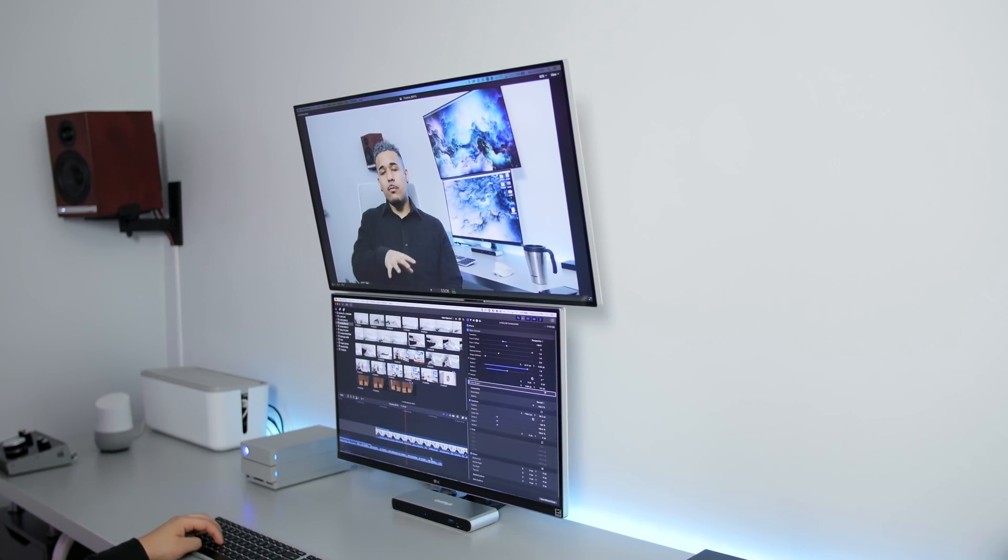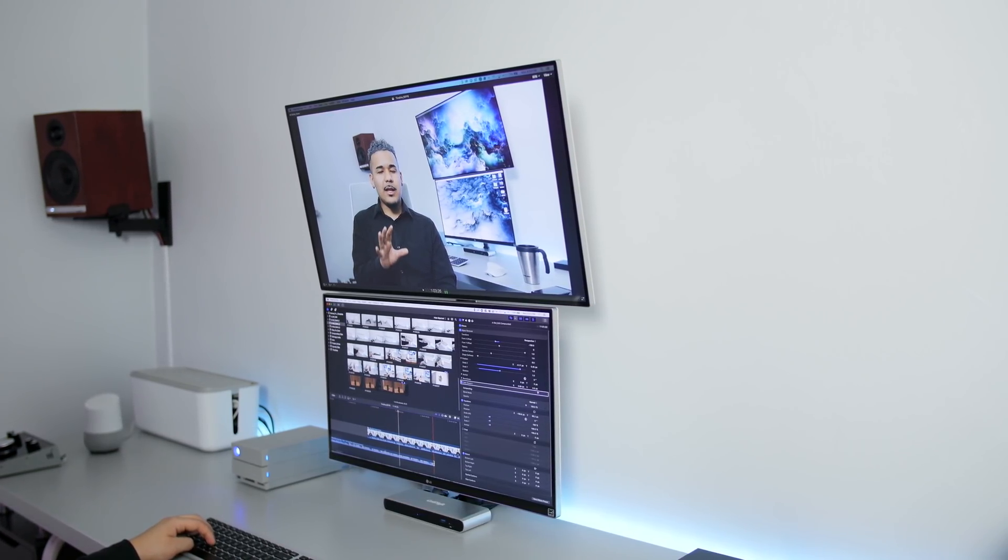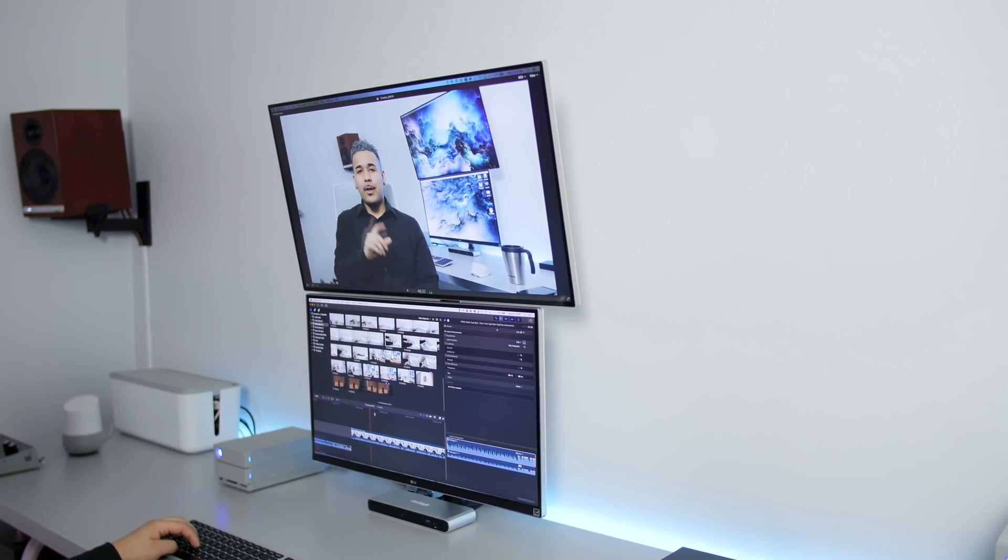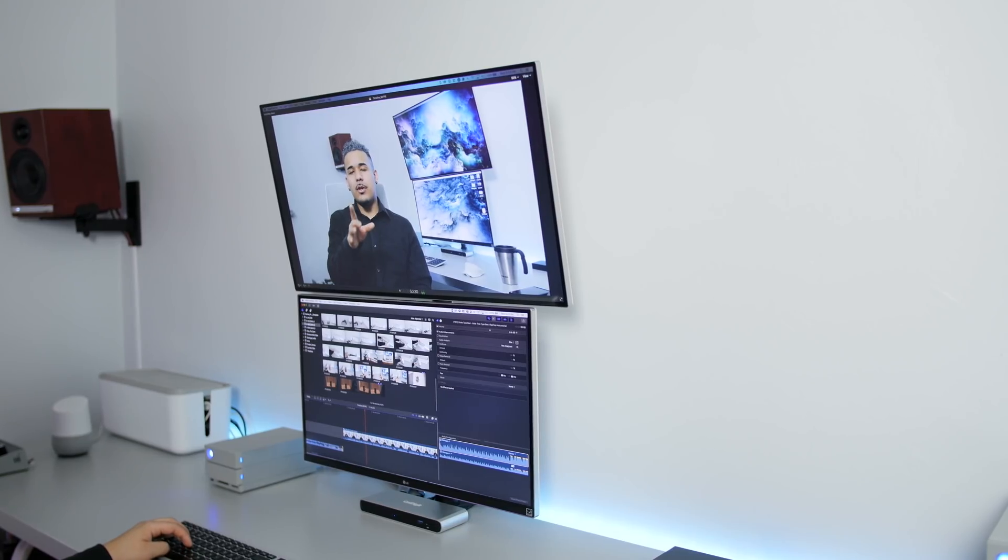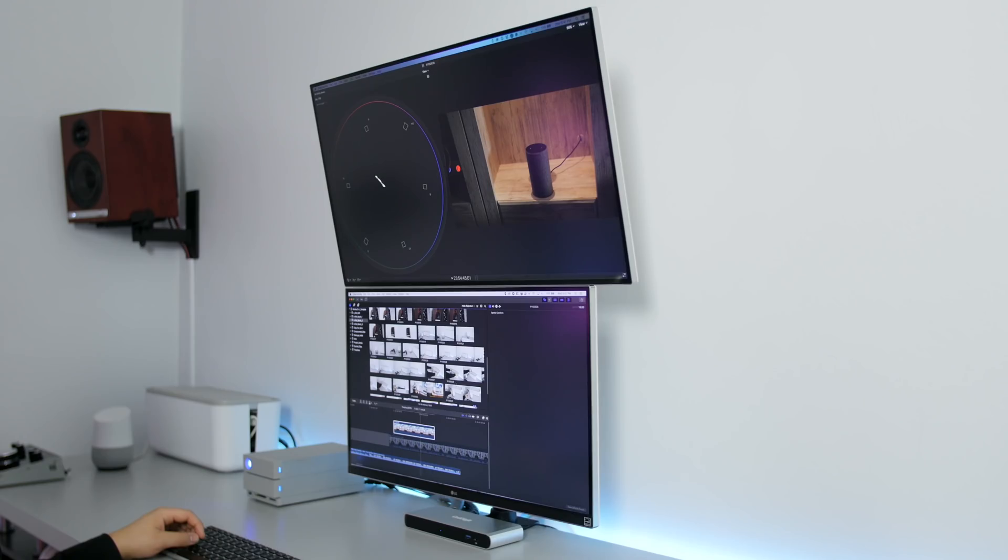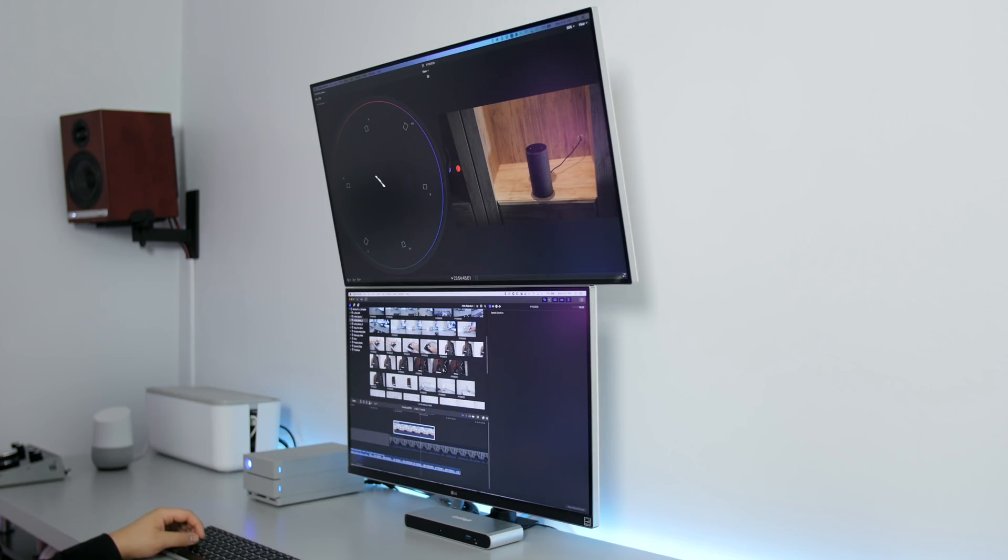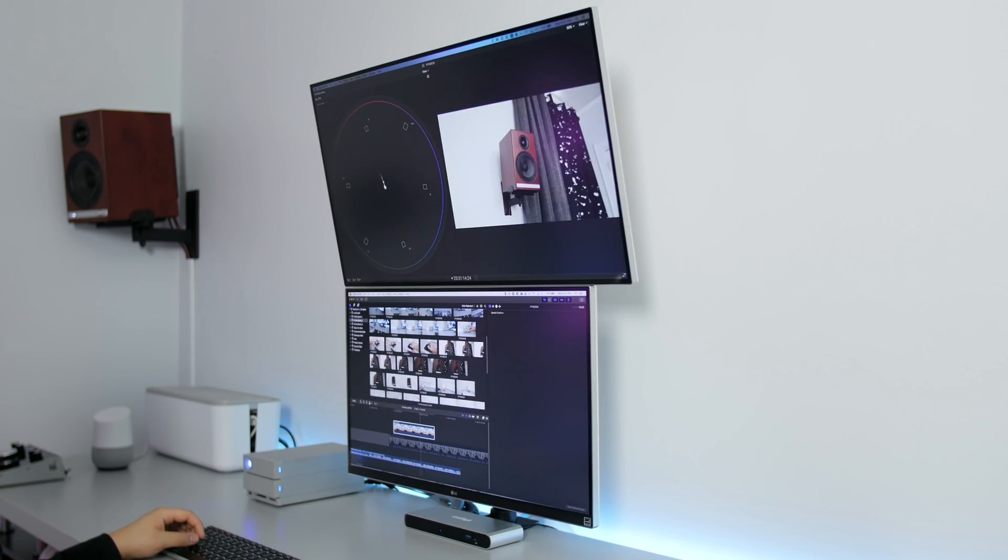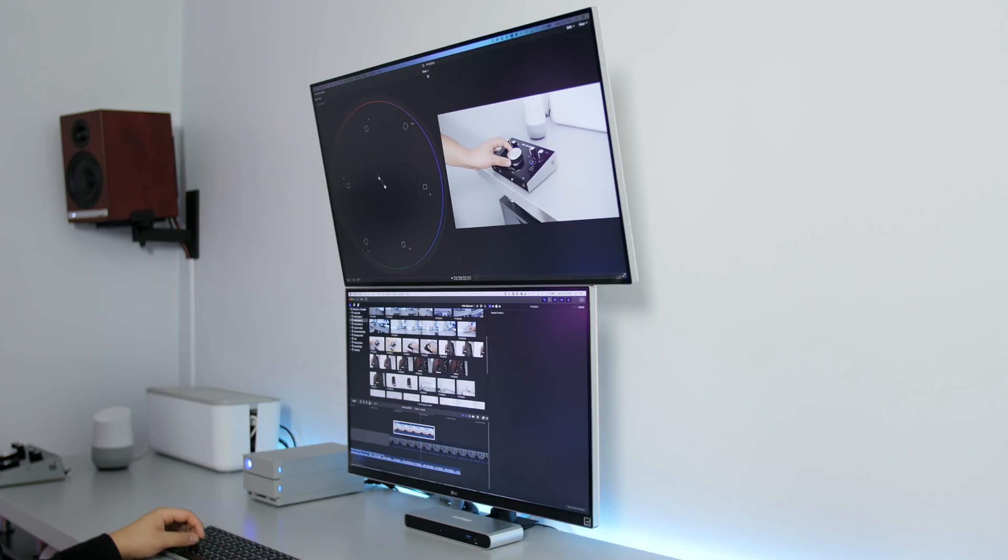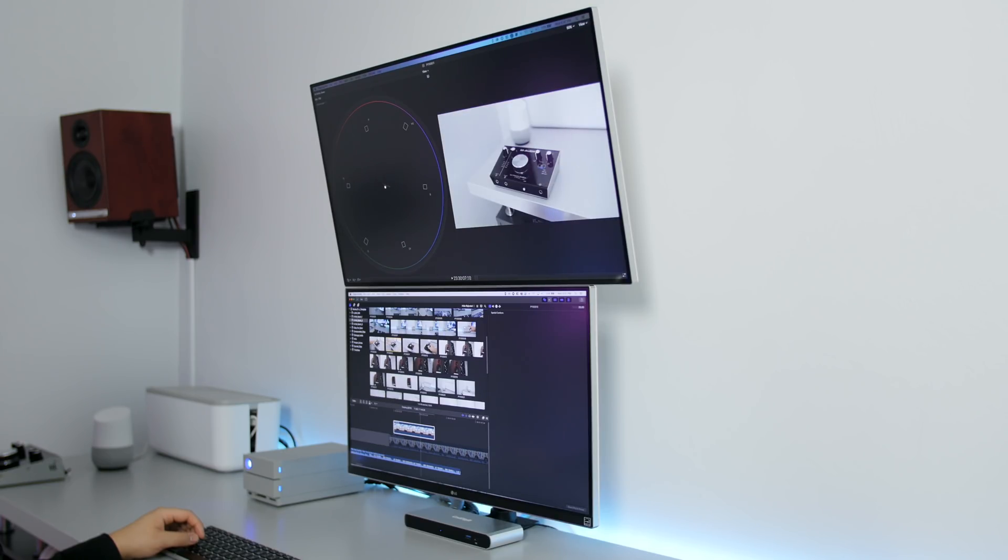Some guys would prefer an ultra wide monitor, but me I prefer a two monitor setup in the vertical position just because that's my preference. The more screen real estate, the better. It just makes things a lot more comfortable to your eyes and it speeds up your workflow just that much more.